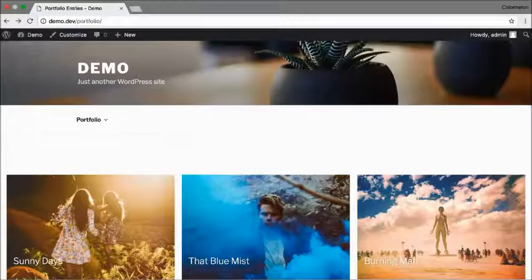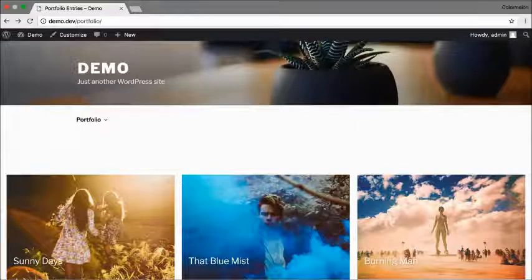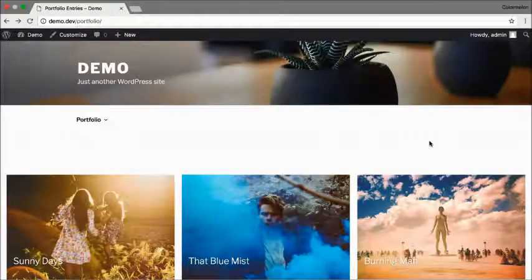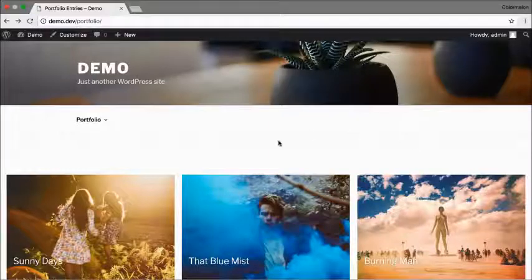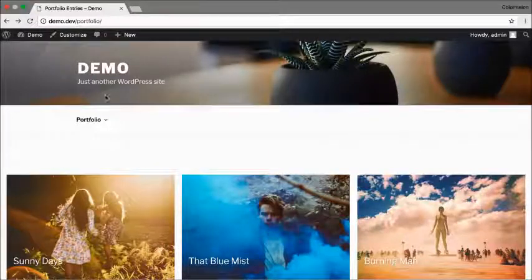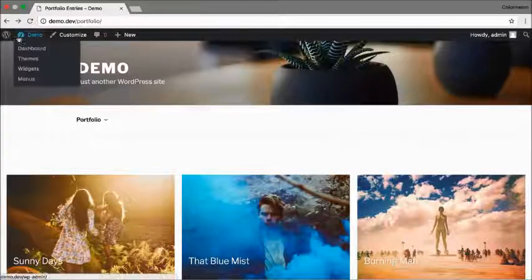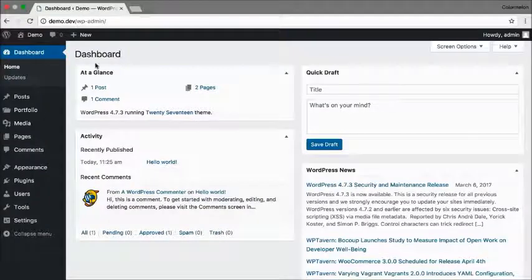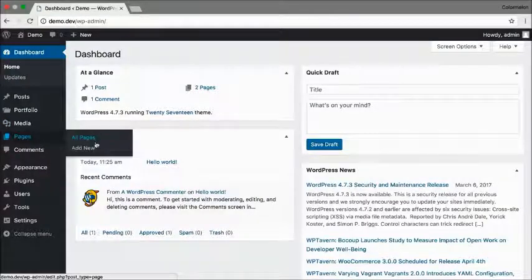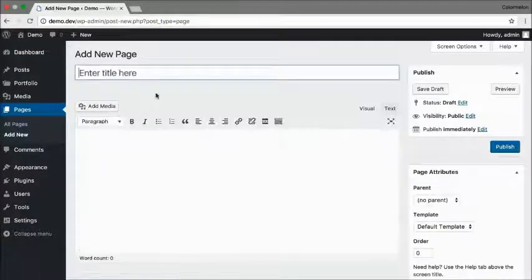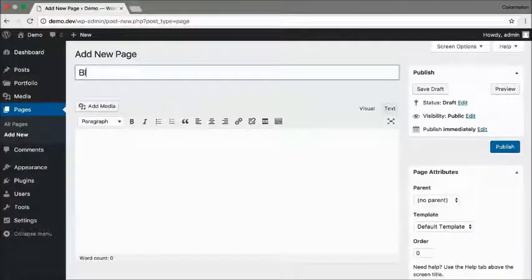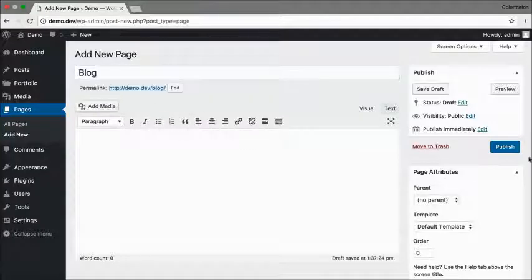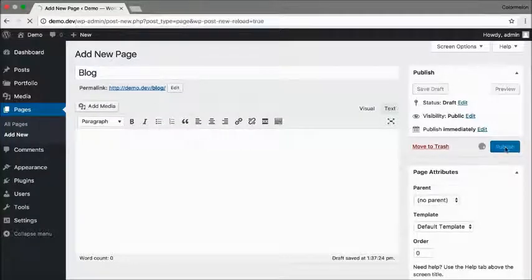One final thing you might want to do is to set up your portfolio as your home page. And to do that you have to go back to your dashboard and create one more page and call this page blog. Click on publish.